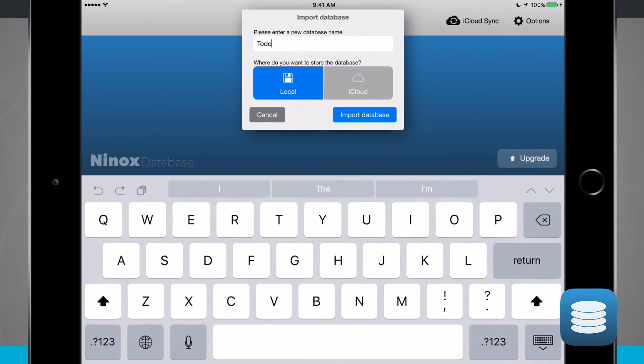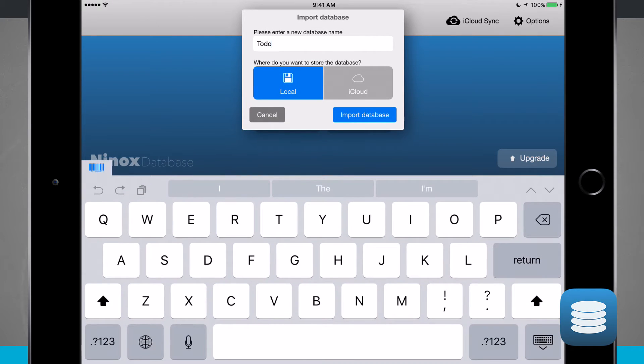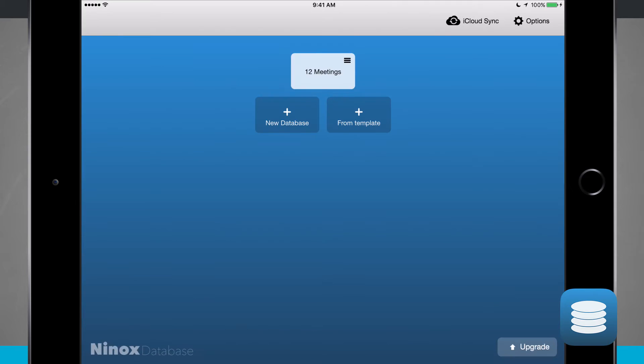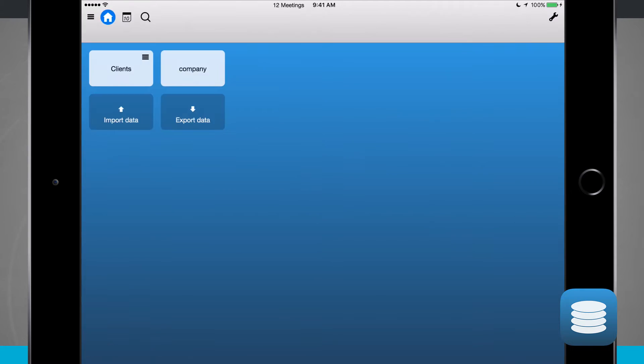Tapping on any one of these will open up an actual import. So I have a to-do and I have local storage. If I import that database, it's going to import the entire template for me and I begin editing based upon that template. In the 12 meetings, if I tap on here, I can see clients and companies.